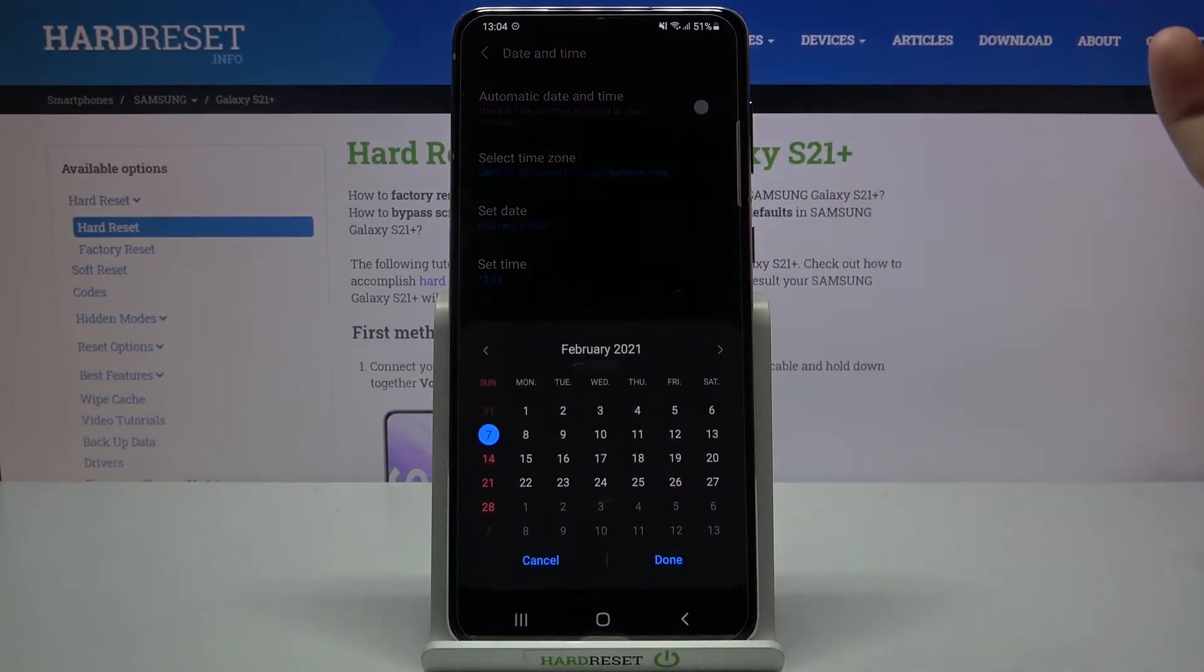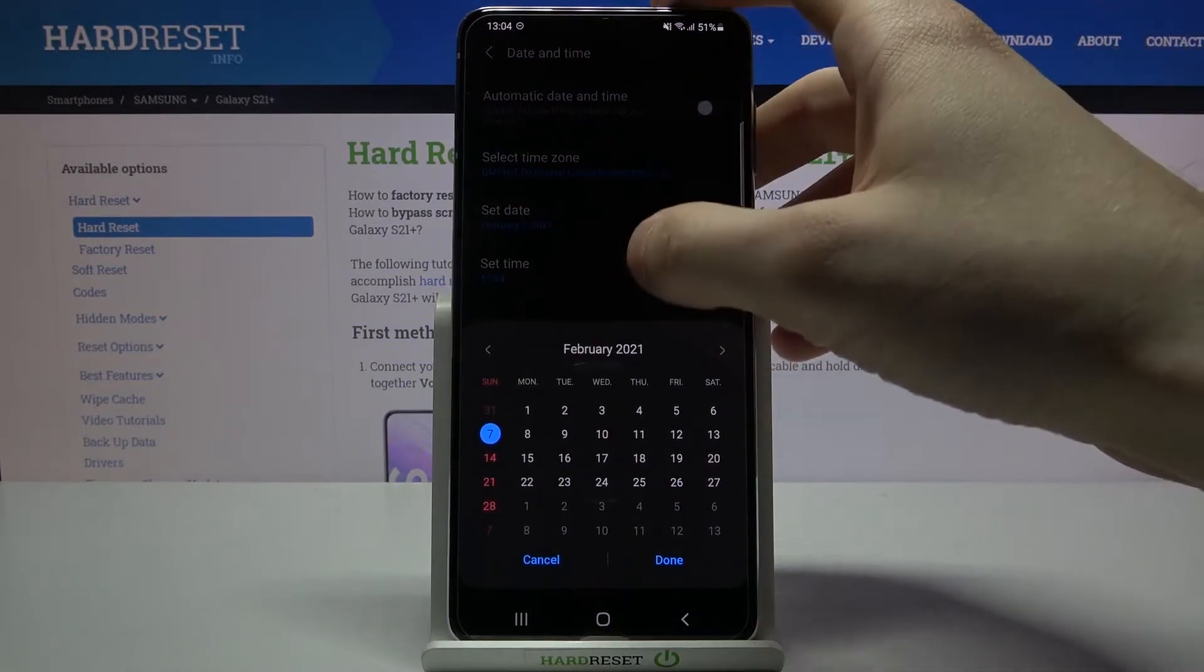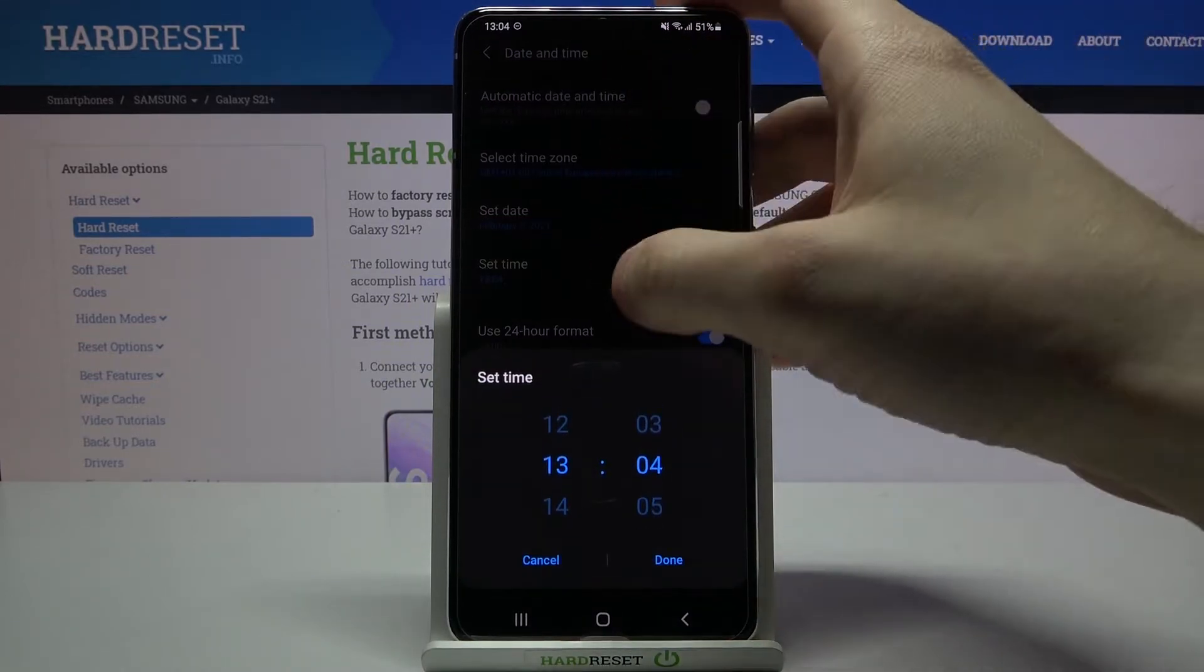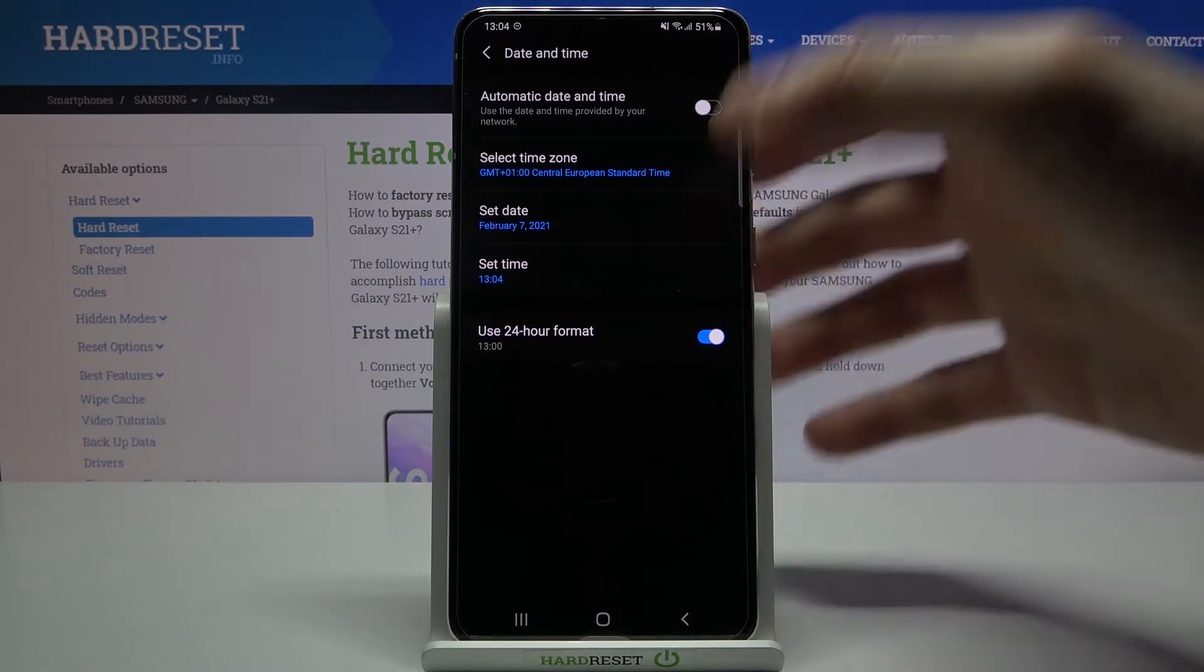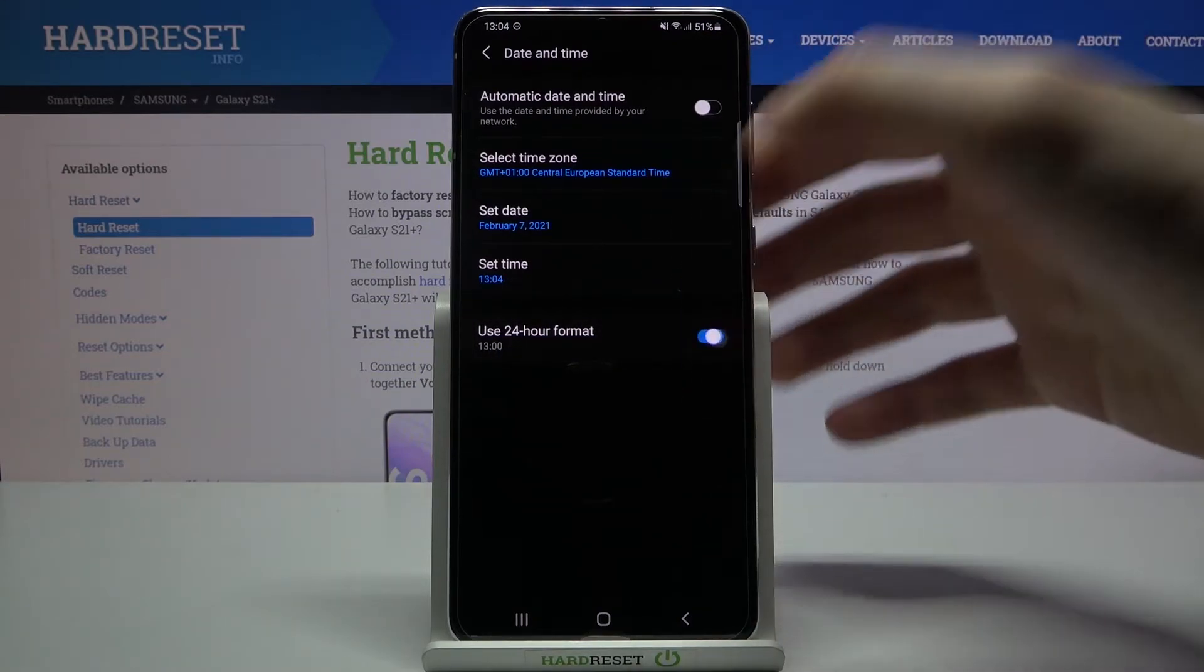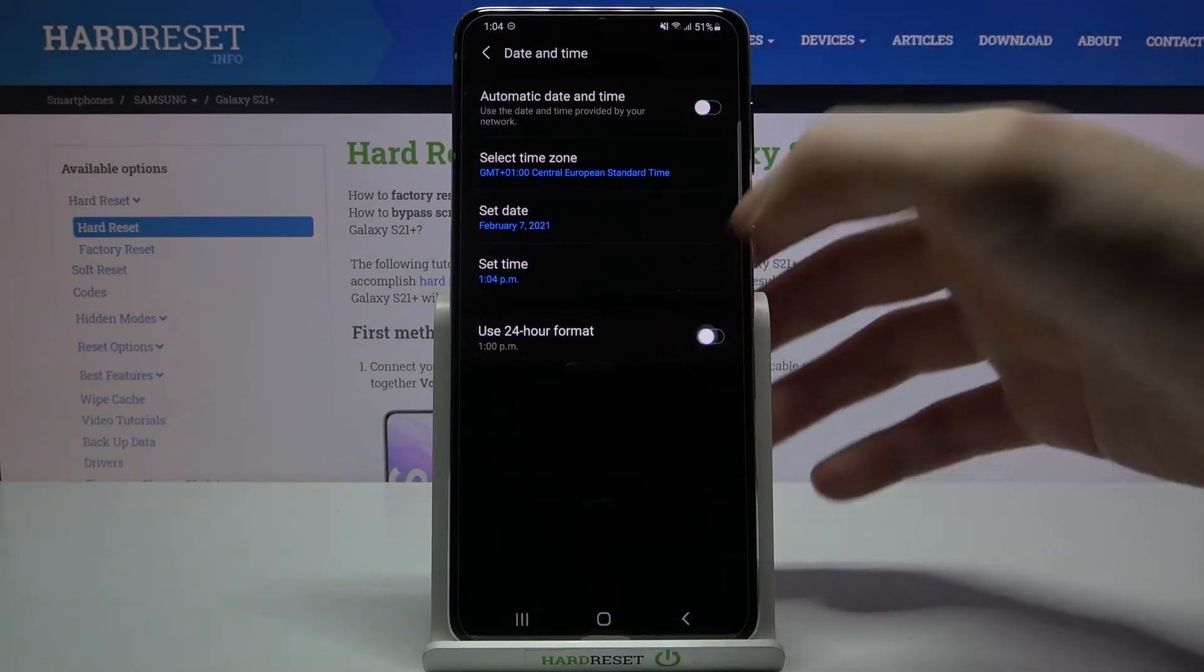Here you can set your date, here you can set your time and you can also change your time format from 24 hour to 12 hour.